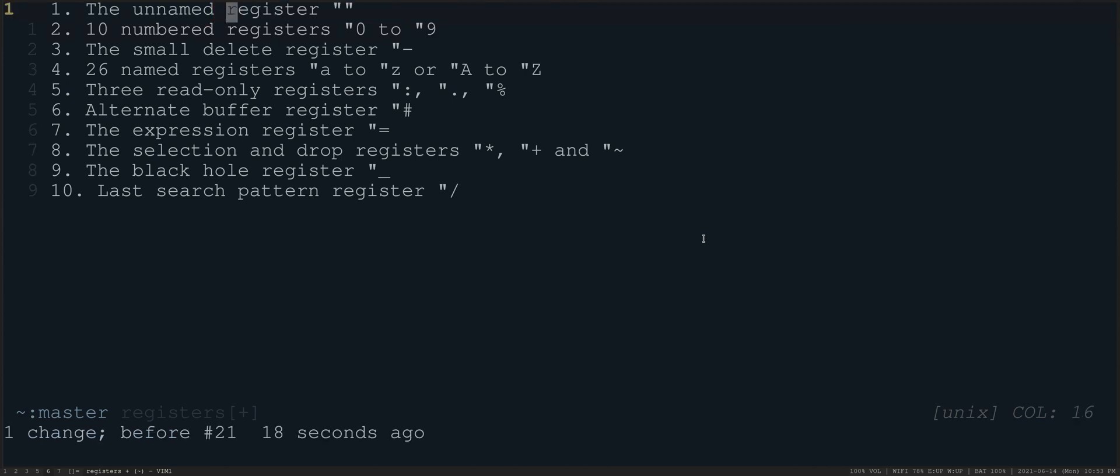So I don't use, I'll be honest, any of these top three registers. But it's important to know at least that they exist in the case that, for example, if you make multiple changes and then find later that you need some of them, you can go get them.